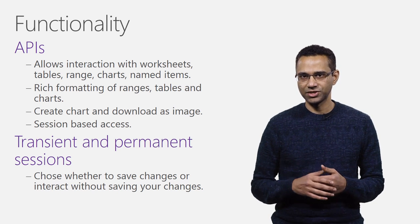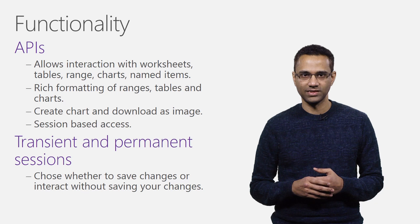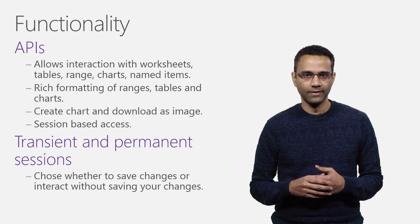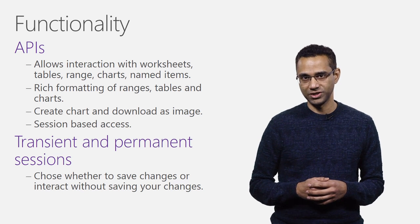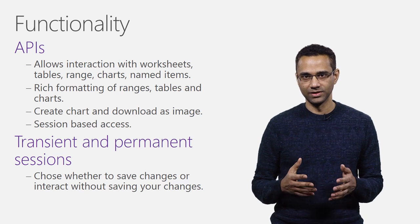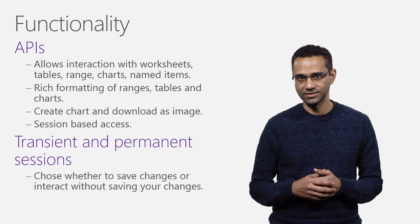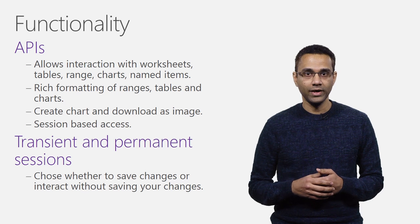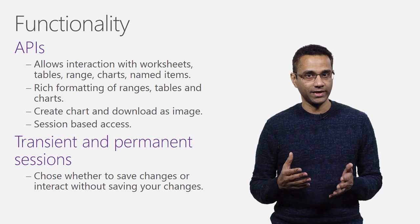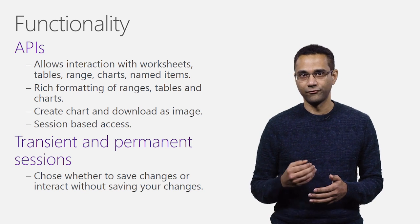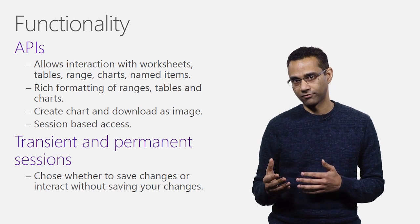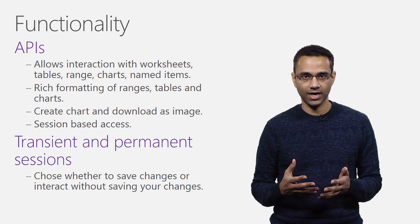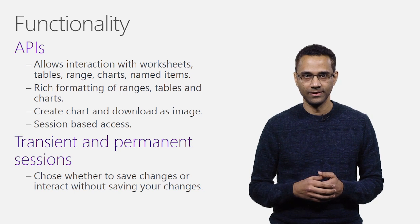Some of the actions these APIs support are creation and management of worksheets, tables, and charts, read and update range data, formula, number formats, formatting of range, chart, and tables.